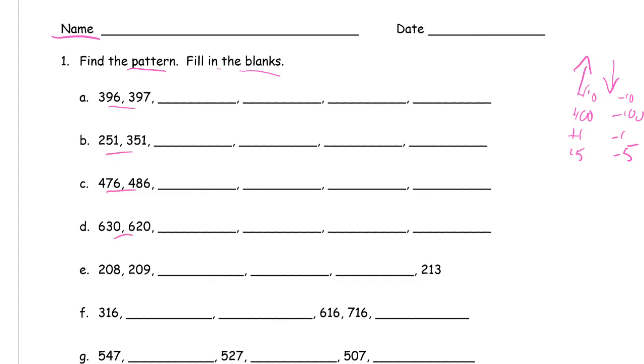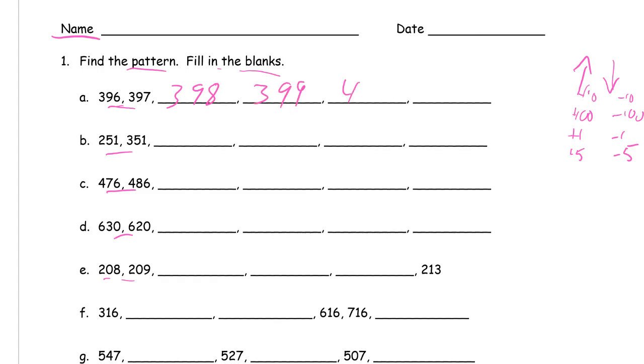396, 397. These are getting larger by ones because they're one apart and it's getting larger, so we have 398, 399, 400, 401.